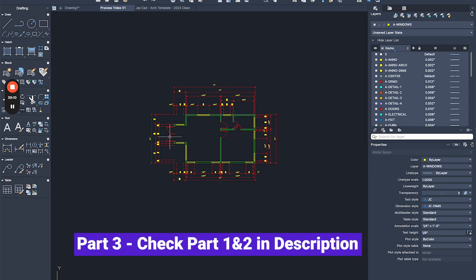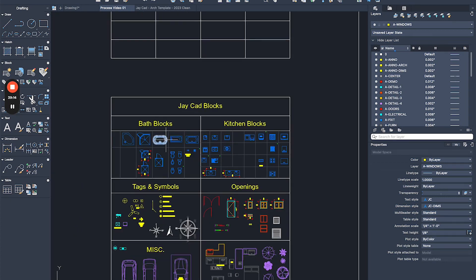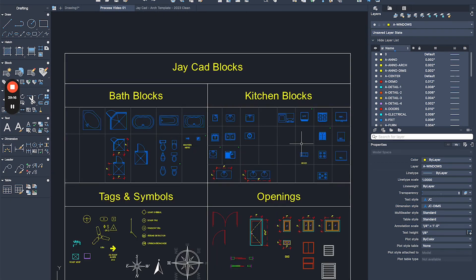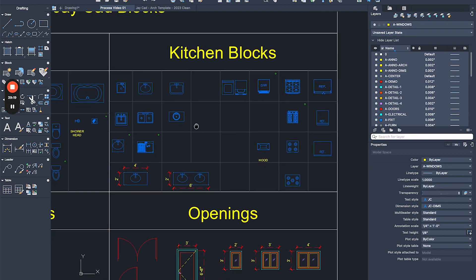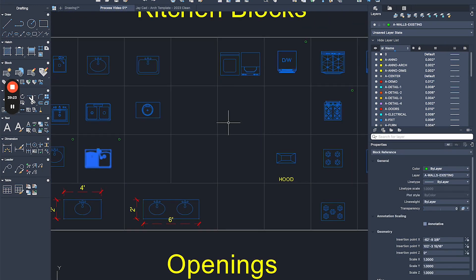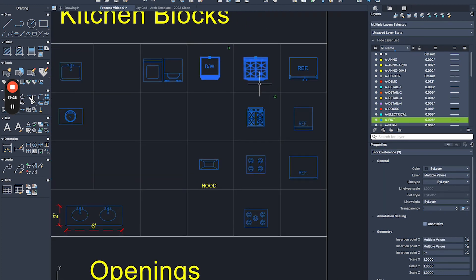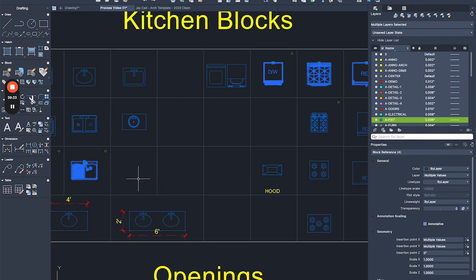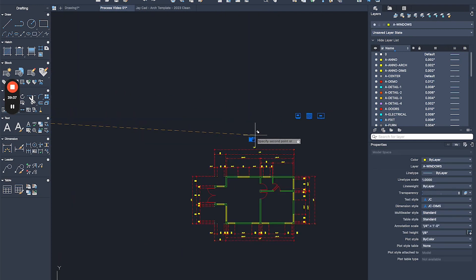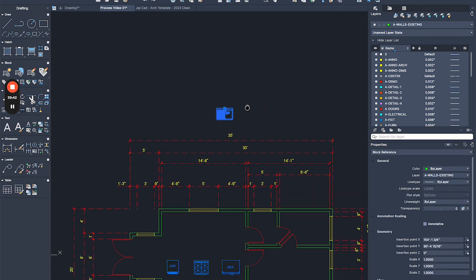Let's go shopping within the blocks we have, starting with the kitchen. I'm going to grab a double sink — it's always nice to have a double sink — and I'll grab the dishwasher, the range, and the fridge. I have smaller fridges and smaller ranges, but for this kitchen size and unit size I'm happy to use slightly bigger elements. I'll drag them in and place them.